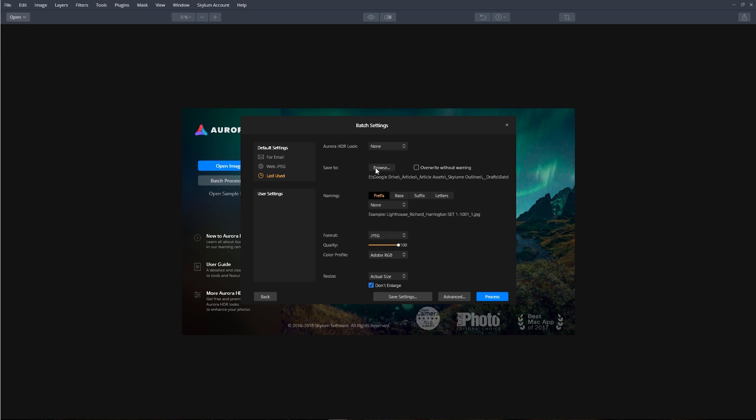The Save To option allows us to decide where we want to save our images. We can apply a naming convention, and then from here we can choose a proper format for our images and the quality.